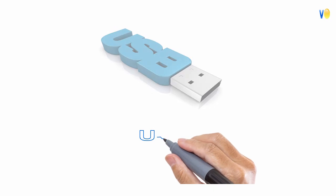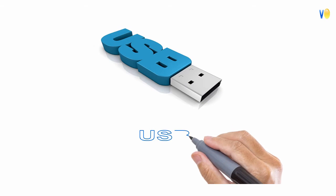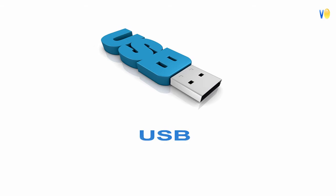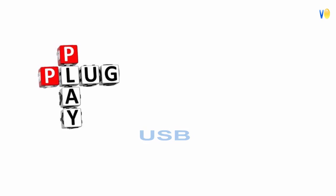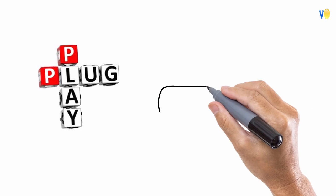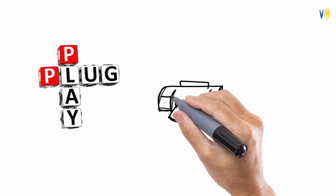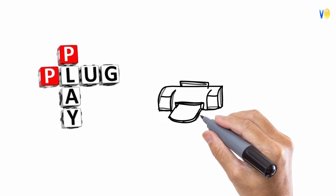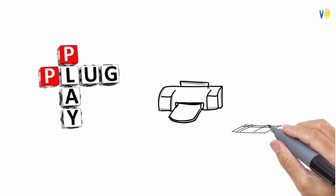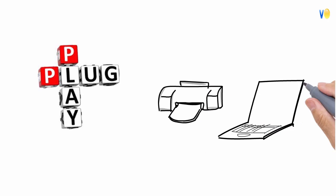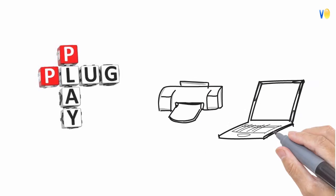In everyday life we use USB. It is a plug and play interface that allows a computer to communicate with peripheral and other devices.